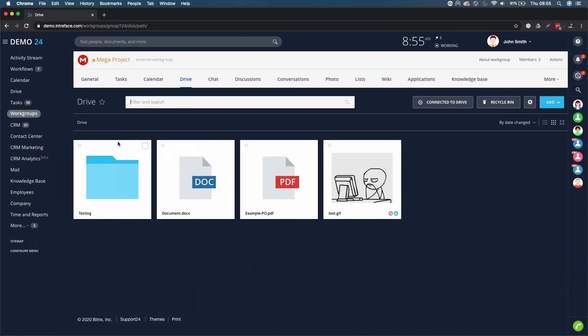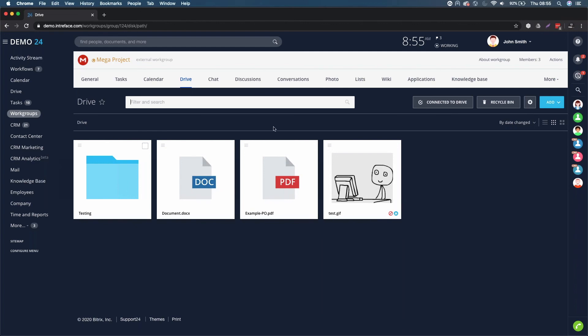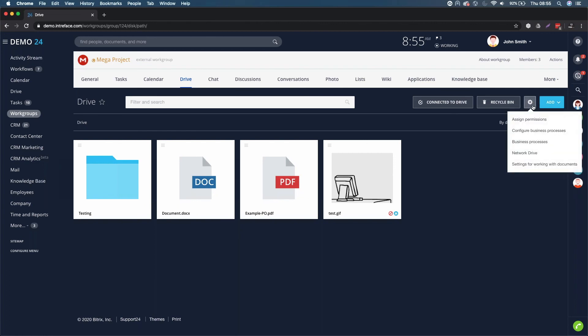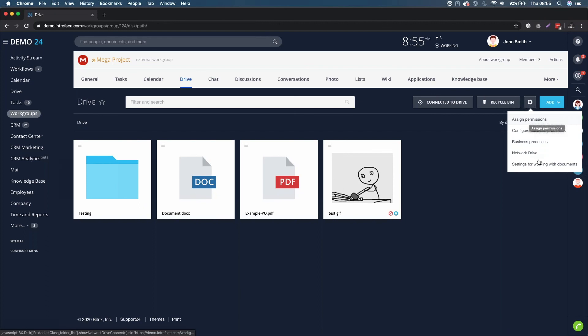it's pretty much a copy of the rules that I've just been through on the company drive. We have exactly the same here. We have assign permissions. This is just solely for this project.